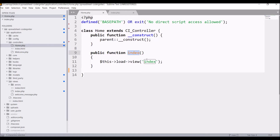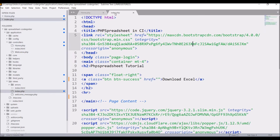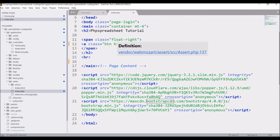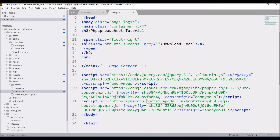In index.php I have included some Bootstrap, then I have one anchor tag — Download Excel — and in the href I'll be redirecting that to a controller function, and after that I have included some scripts.